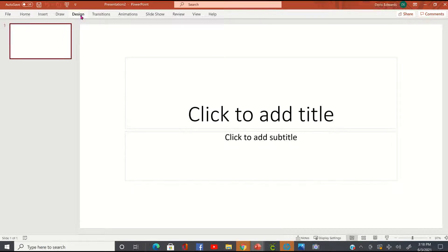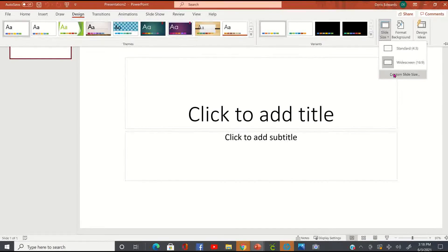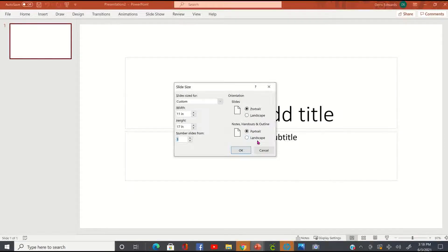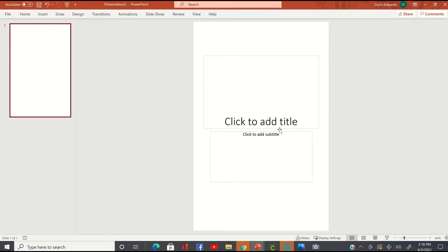So what I want to do in Microsoft PowerPoint is change my slide size to 11 by 17. I'm going to go to Design in the menu, come over to Slide Size and choose the drop-down, and choose Custom Slide Size. I'm going to change the width and height to 11 by 17, make sure they're both on Portrait, and click OK. When you get this option, make sure you select Ensure Fit and not Maximize. And there is our 11 by 17 slide size.